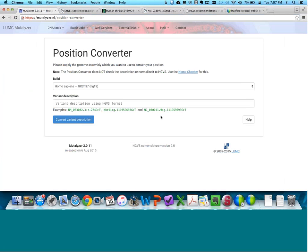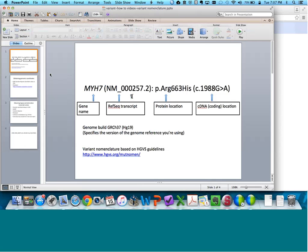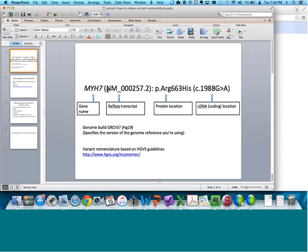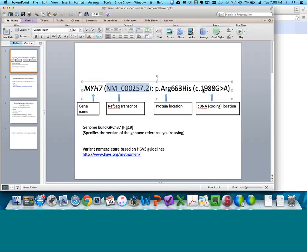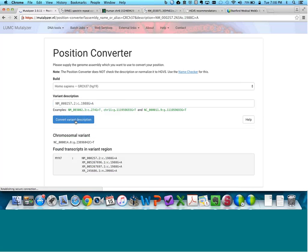I'll draw your attention to this bottom section where they show examples of how you input information to obtain a genomic coordinate. One thing to double check is make sure you are using the same genome build or genome version that your laboratory used. Given this laboratory is using HG19, we're all good here. One of the input requirements is the RefSeq transcript and then the C-dot nomenclature. We're going to take this RefSeq transcript describing this transcript of MYH7, paste it here, and then copy-paste your C-dot nomenclature. Then you're going to hit Convert Variant Description, and that will give you your G-dot nomenclature or your genomic position.